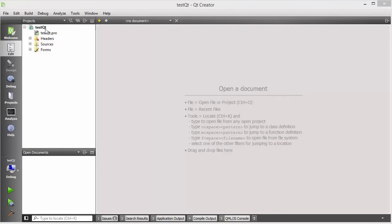Now in this video we are going to create our first Qt project from scratch, and I'm going to explain each and every line of code line by line so that we can understand what is what in Qt.